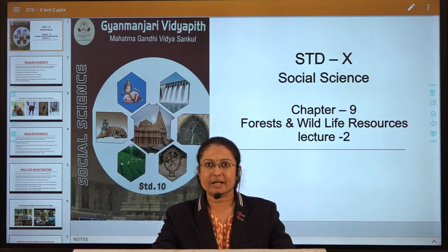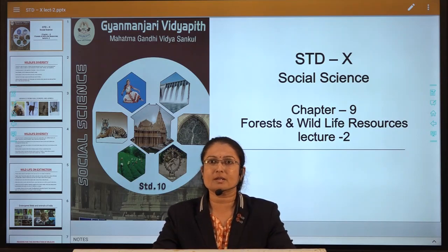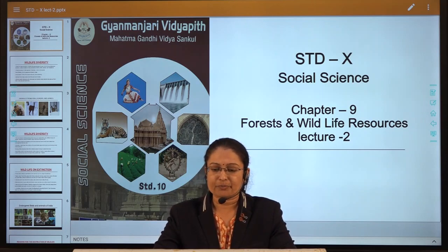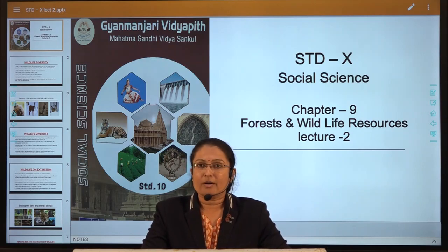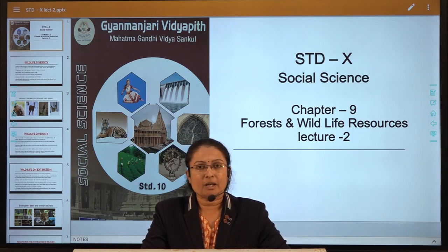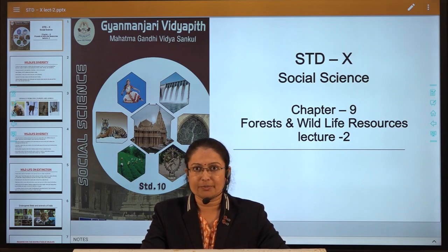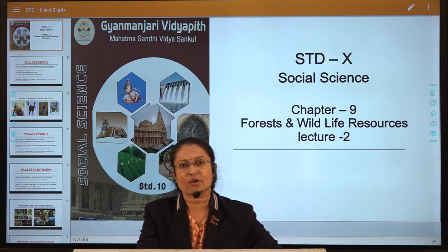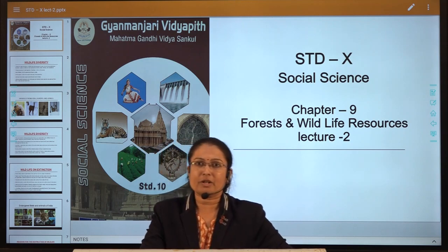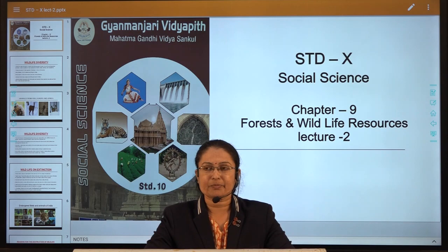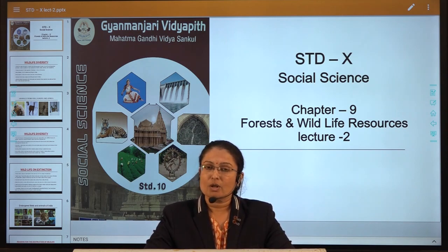First, we discussed the meaning of the forest. As we know, the existence, progress and development of man depends on resources, and we get most of these resources from nature. Most of the natural resources we get from the forest. Then we learned about the definition of the forest: forest is an accumulation of trees, scrubs, herbs and a heap of grass.